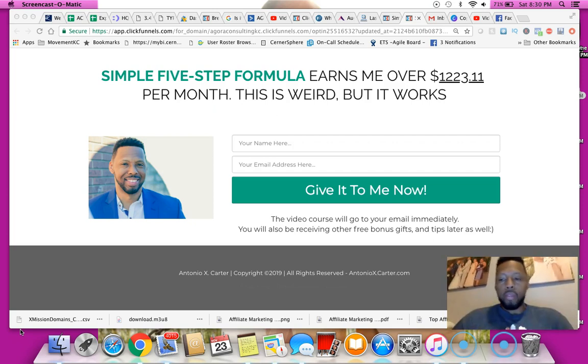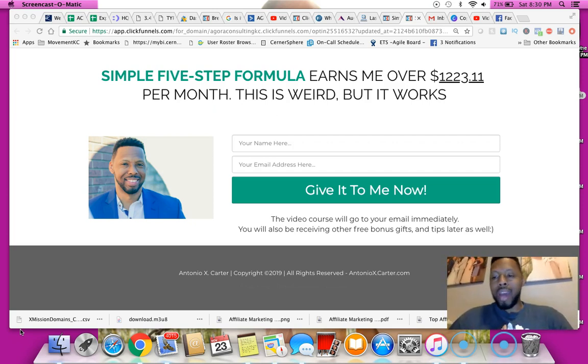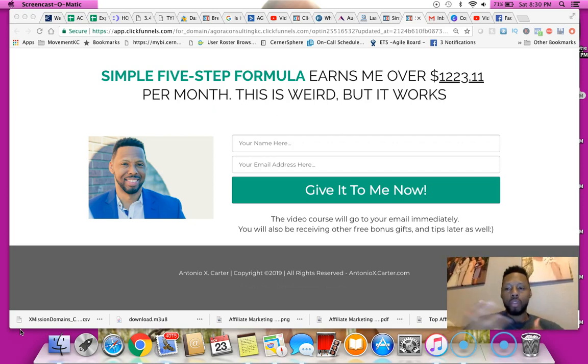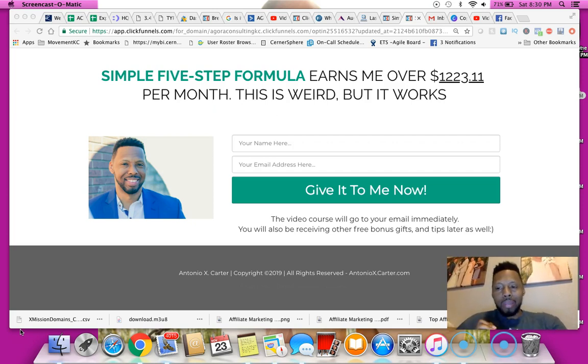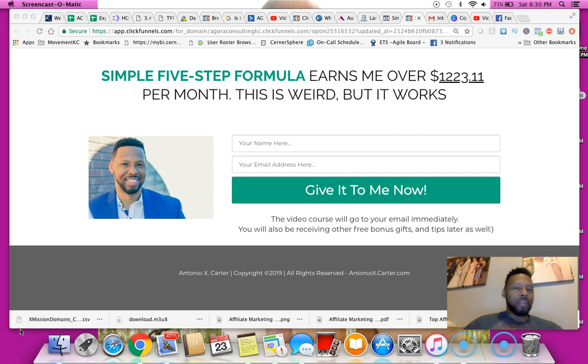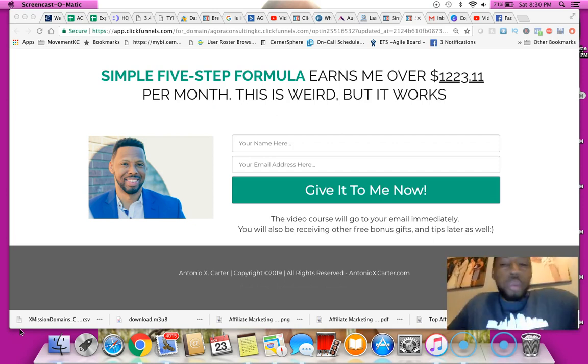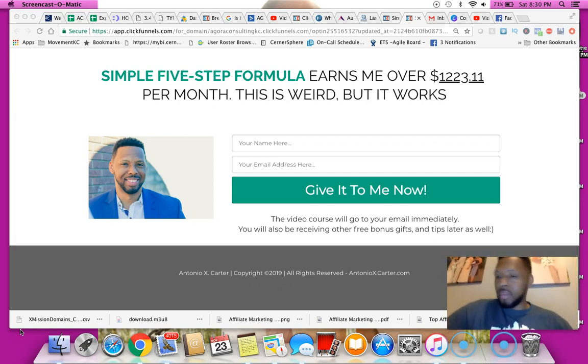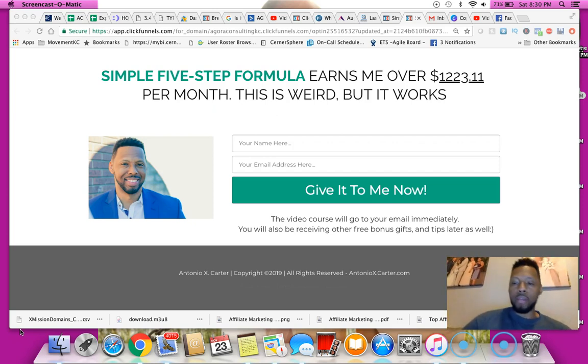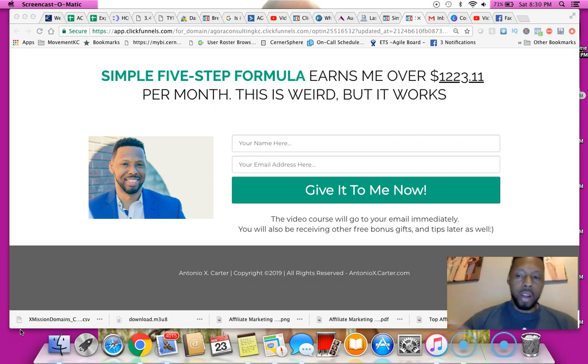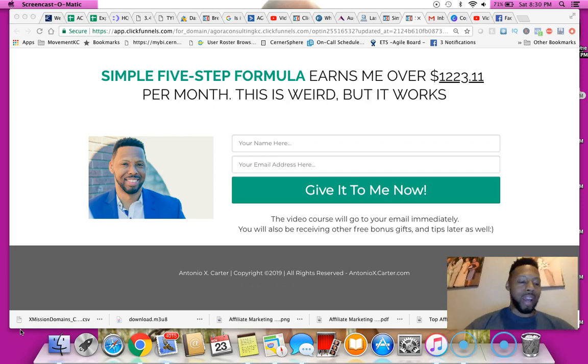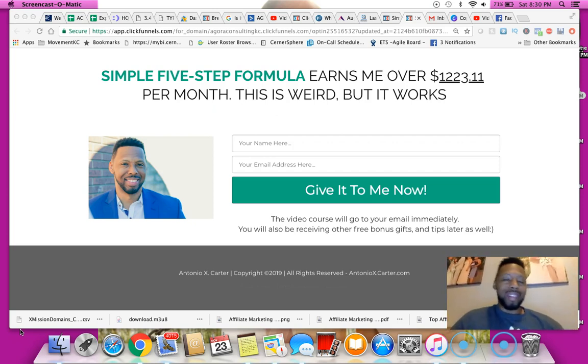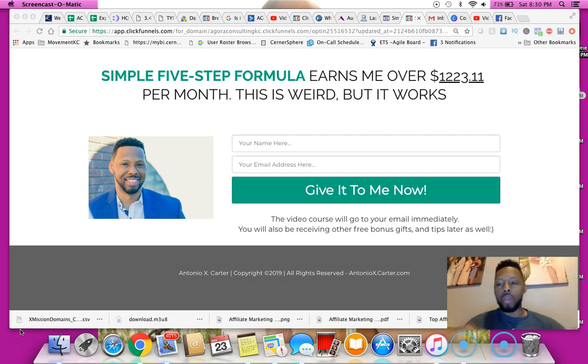I'm on day number two of my solo ad experiment. I'm trying to purchase from about 10 solo ad vendors. I'm trying to find a few new ones because some of my old solo ad vendors are not selling right now.